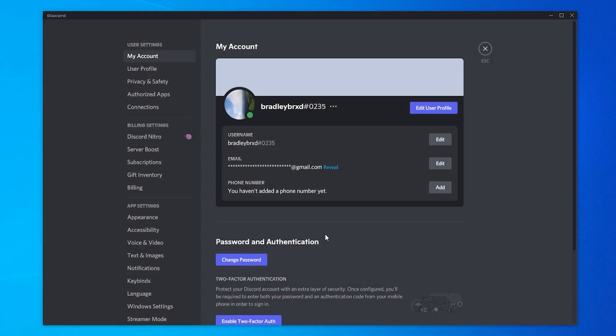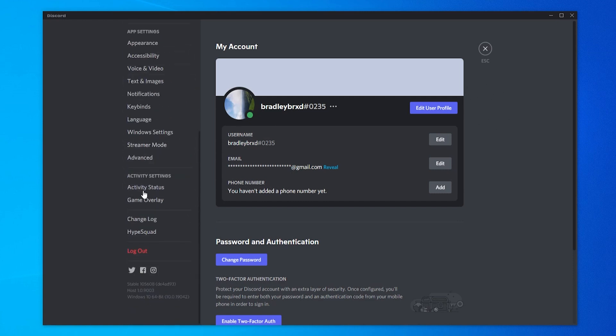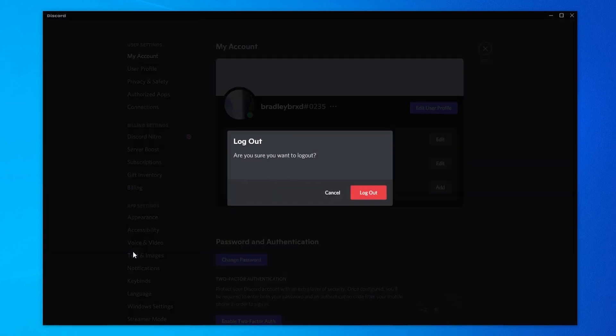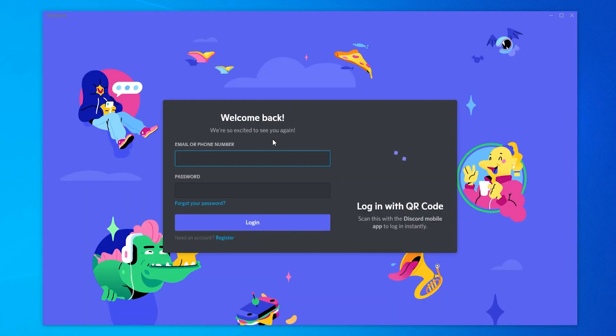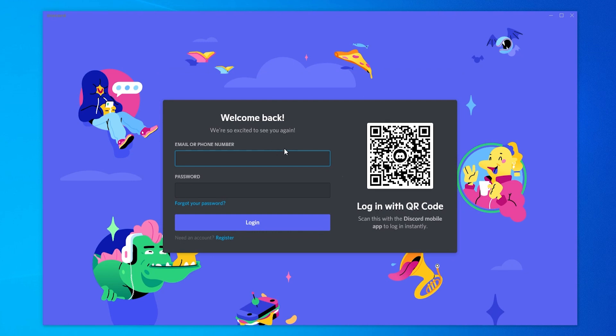So what we need to do is log out of Discord. To log out, scroll down on the left here and then go to log out and simply log out of your Discord account.